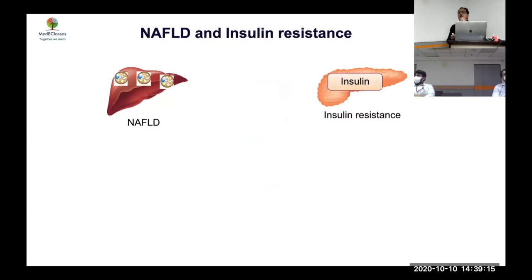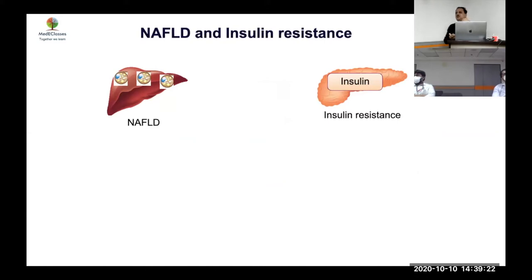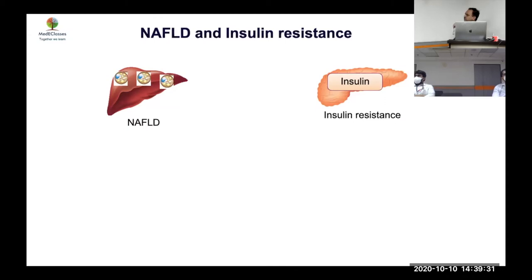Because the focus is on young children, type 2 diabetes may not have developed in many of them yet. So they use the surrogate marker of insulin resistance, which suggests that diabetes may develop subsequently. They evaluated the comparison between NAFLD and insulin resistance as the study endpoint.